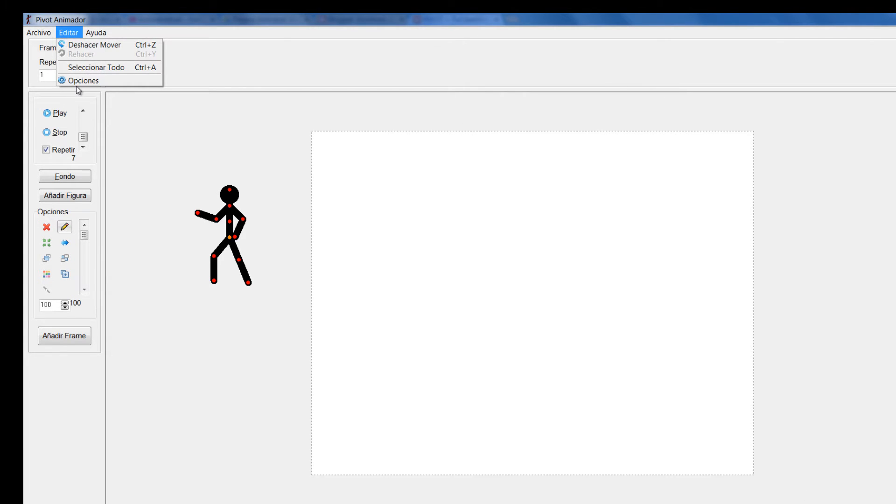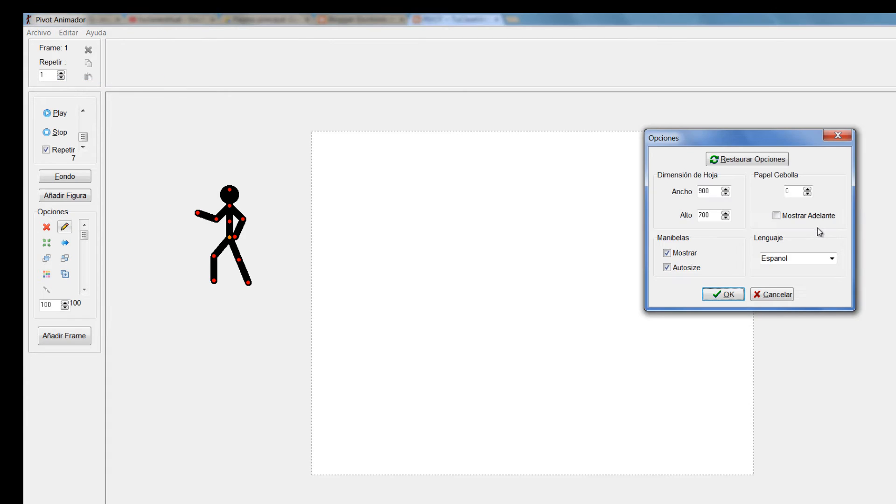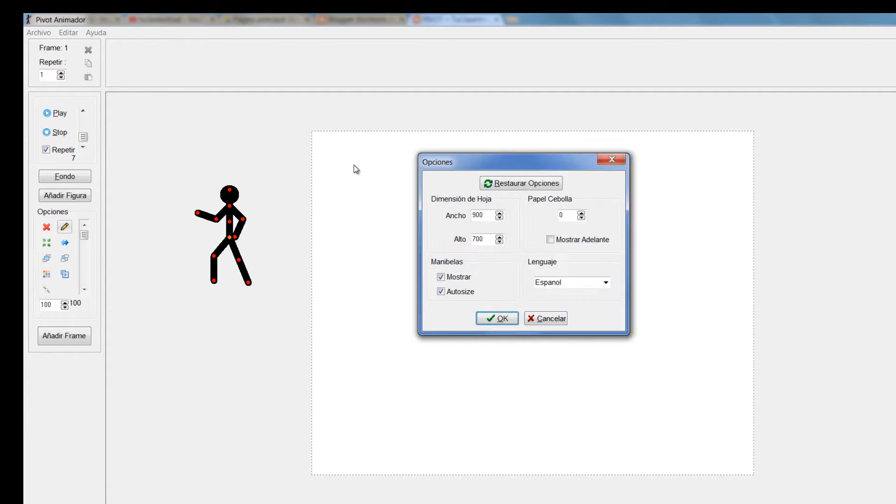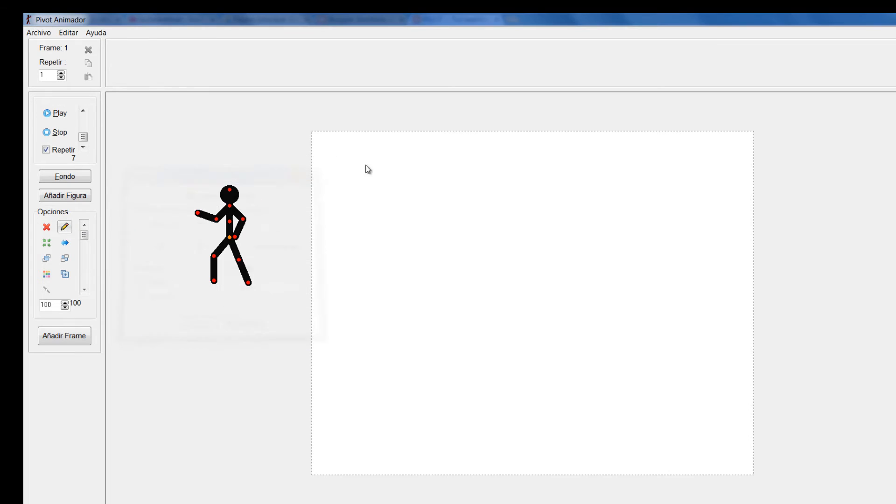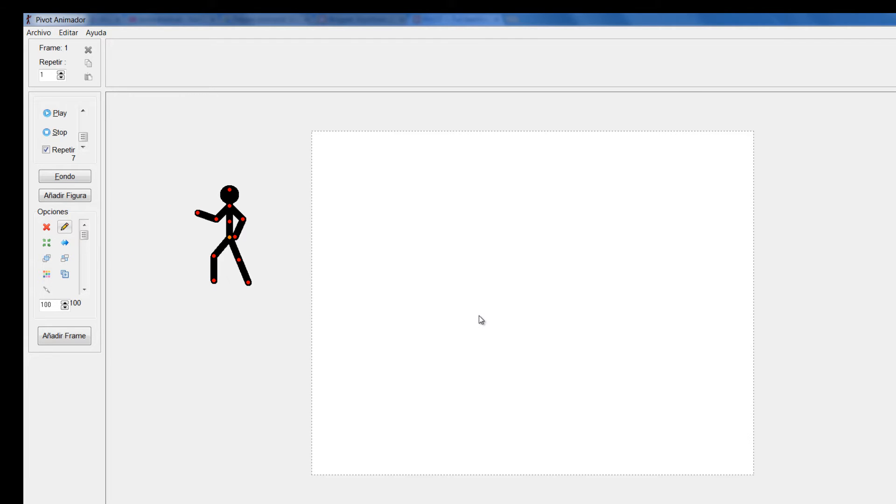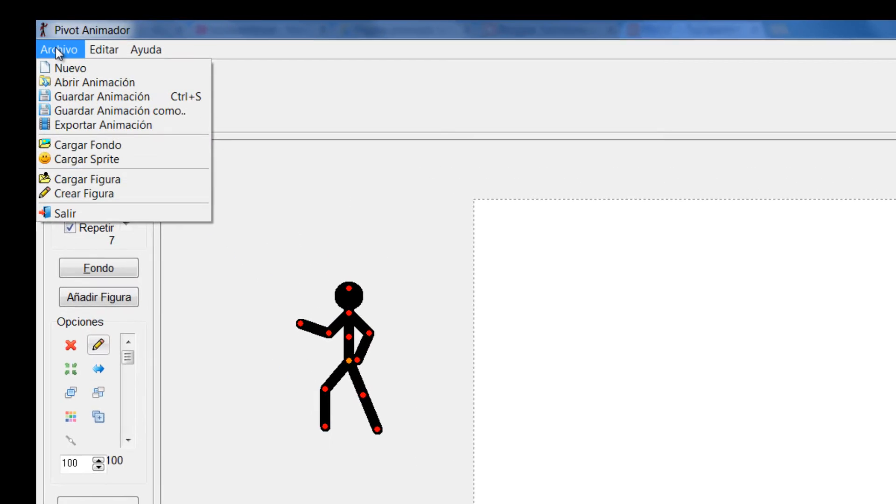Este escenario, vamos a mirarlo acá, tiene unas dimensiones que yo establecí de 900 por 700. De modo que cuando yo vaya a traer una imagen, él me va a preguntar si quiero conservar esa dimensión o quiero cambiarlo de acuerdo a la imagen que traiga. Vamos a mirar cómo funciona.